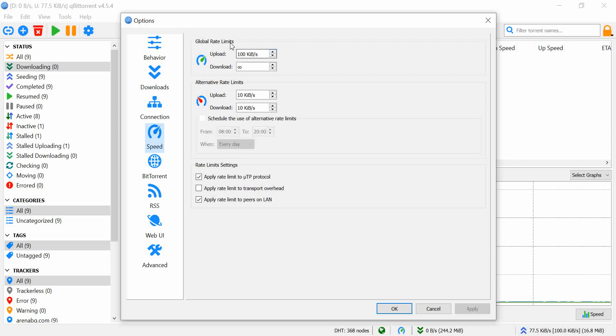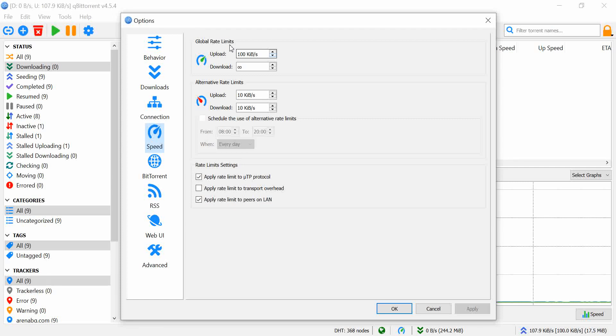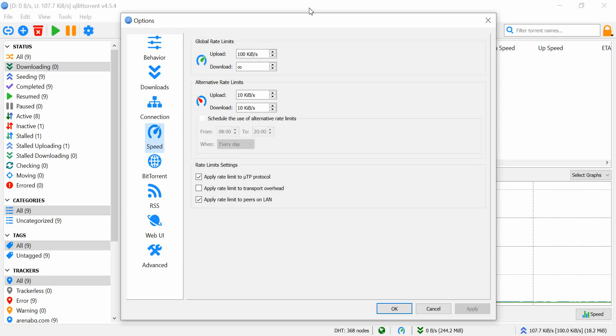And my download went from 40k a second average to megabits per second, and what said it was going to take five hours switched to about five seconds.